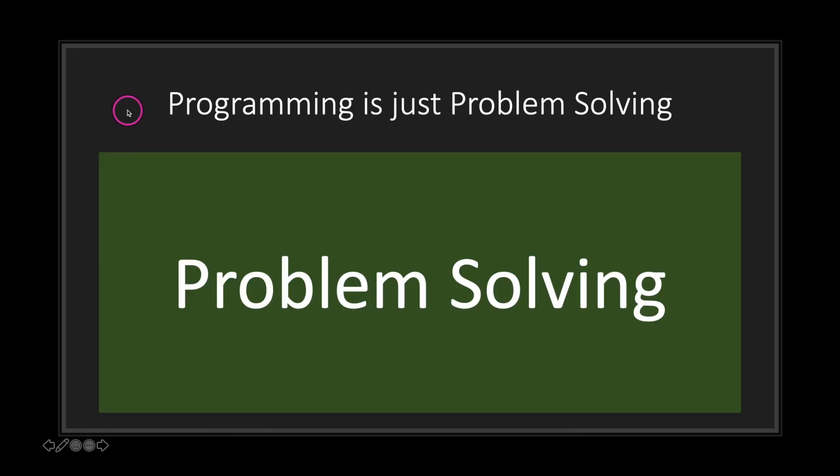Now, no matter what you do, no matter what language you learn, and no matter what industry in computer science you want to achieve, programming at its core is basically problem-solving. Since programming is just problem-solving, let's take a look at what things you need to learn to improve your ability to solve problems when it comes to game programming.